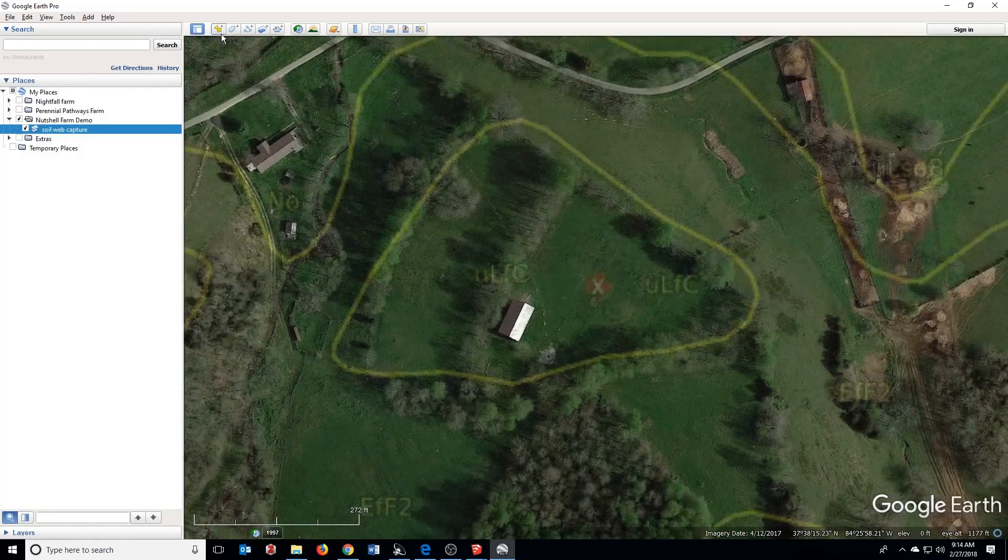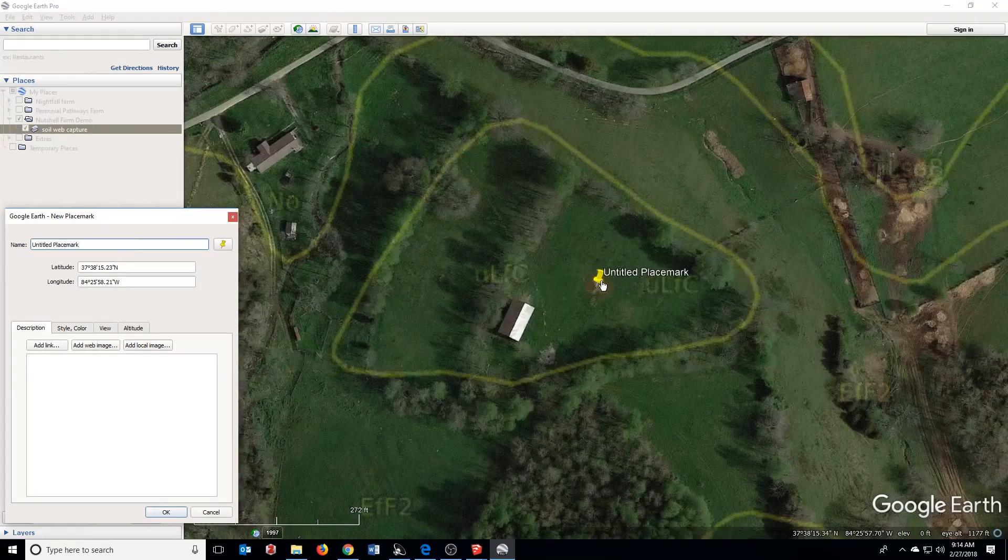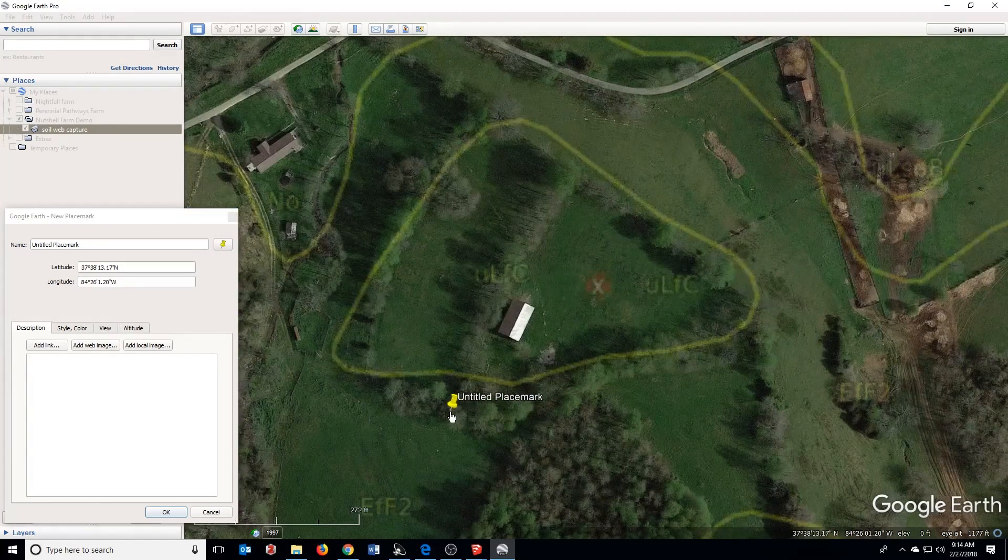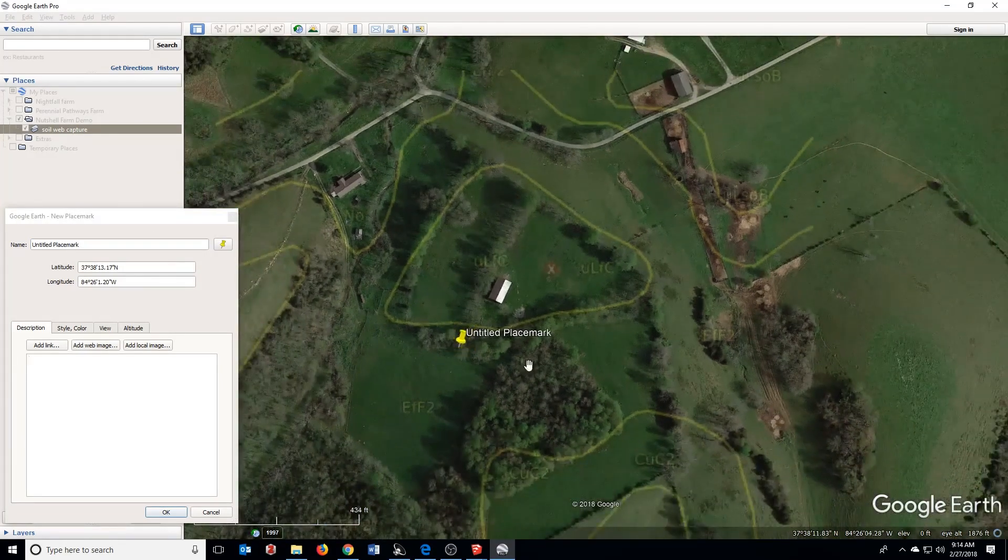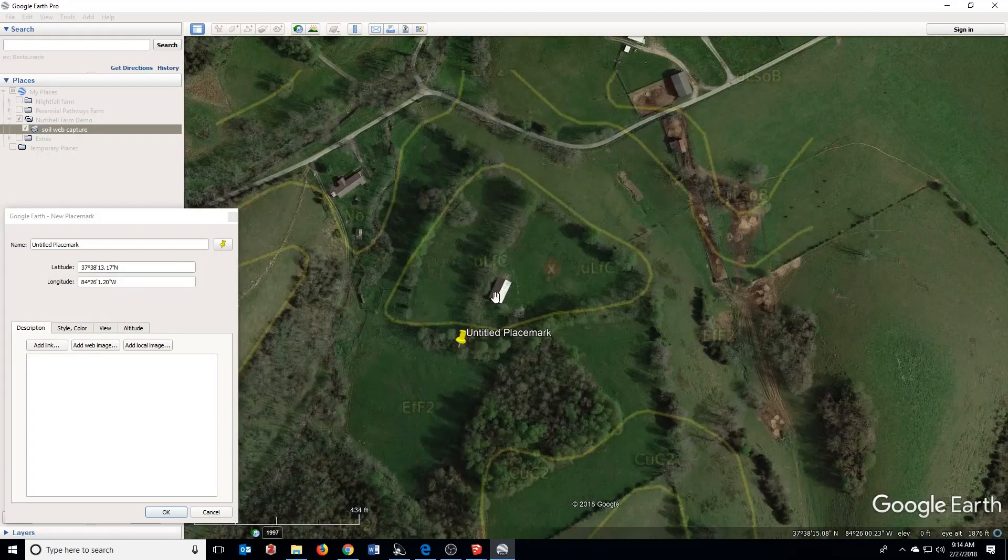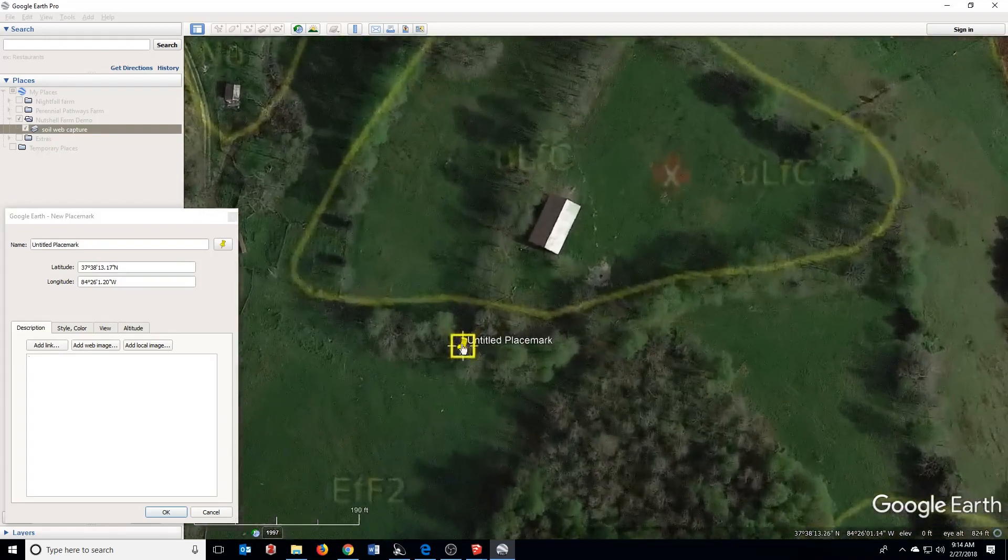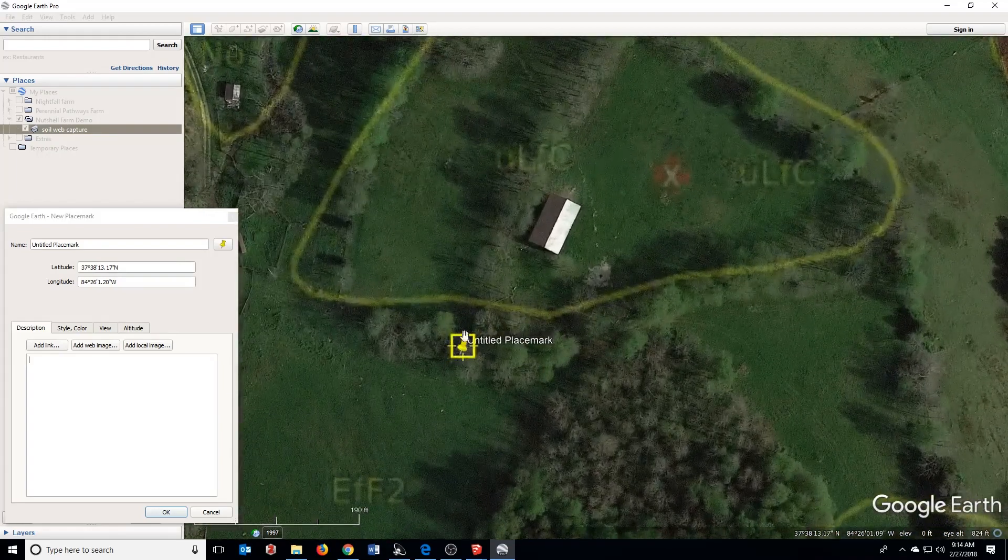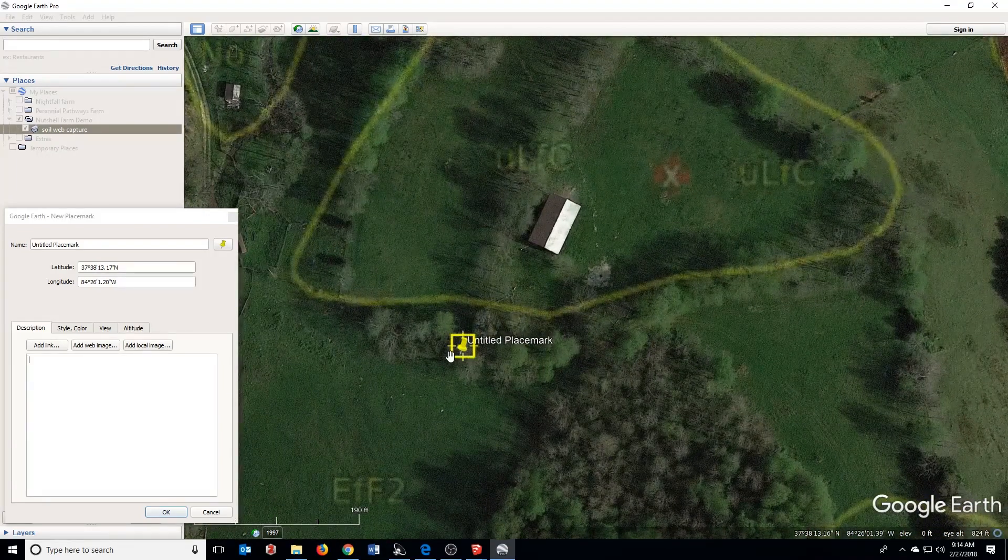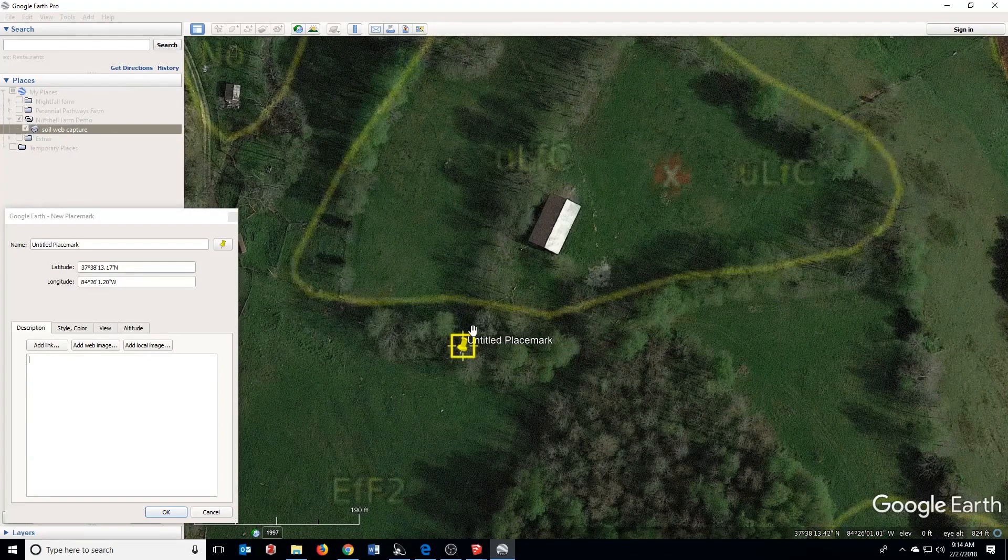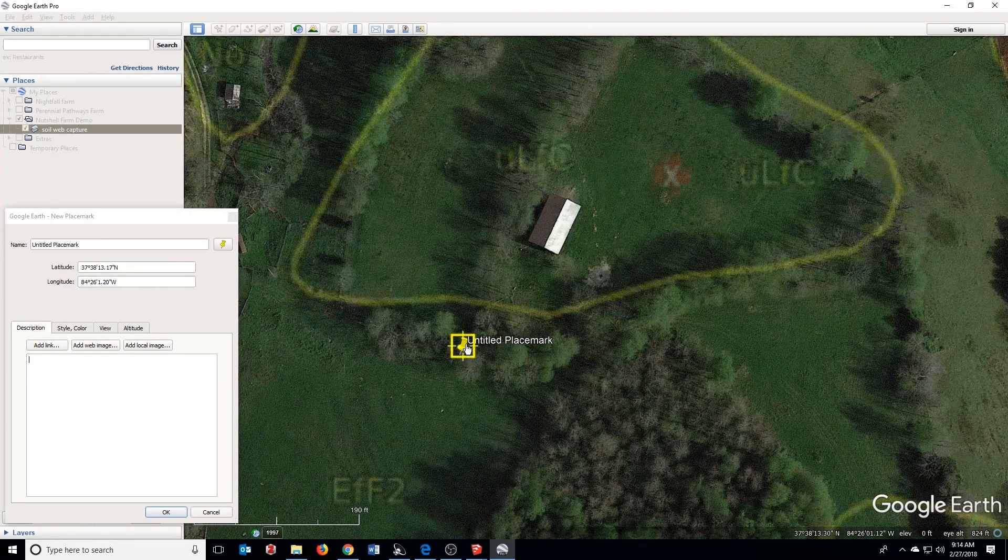I'm going to come up to this thumbtack looking button. It's a new placemark, and if I have two fields that I want to use, I'm going to try to put this in a place in between sort of out of the way. And this is going to allow me to stitch these photos together.